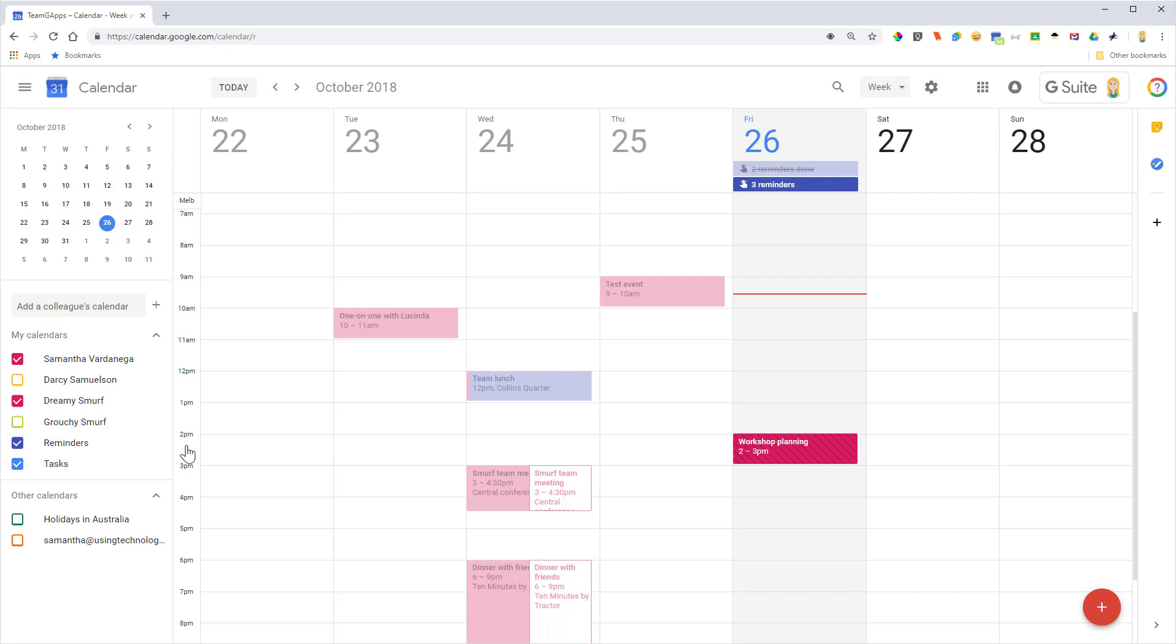But if they do get it and they accept the proposal, then you'll get another invitation back with the new time. So there you go, there's how to use the propose new time feature in Google Calendar.